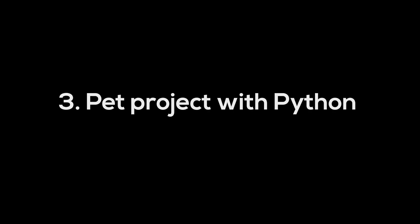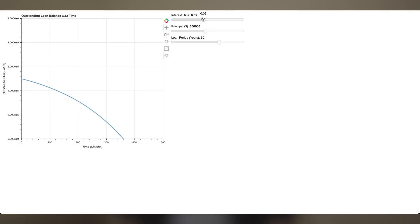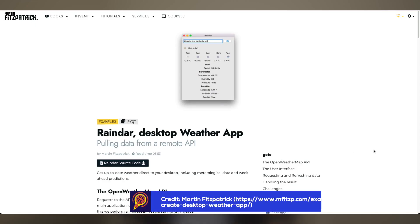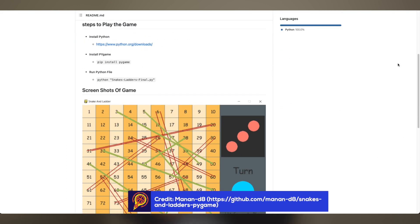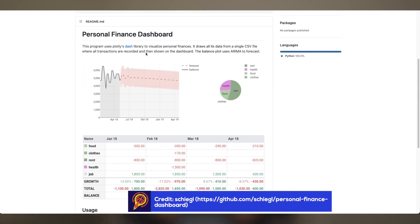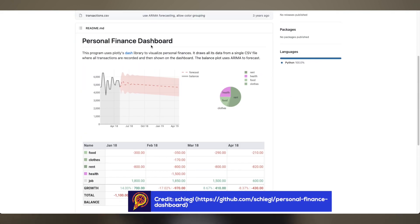The final step in learning Python is to create your own pet project, and you can easily get started by googling pet projects for Python. One of my pet projects was to create a home loan repayment calculator and visualizer. But you can pick any problem you're passionate about — some examples include building a weather app, a snakes and ladders game, or an interactive dashboard displaying your personal finances.